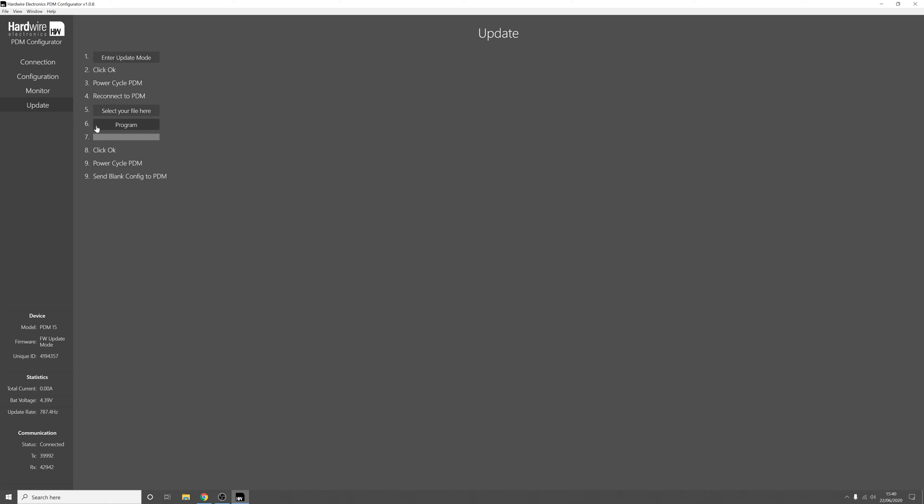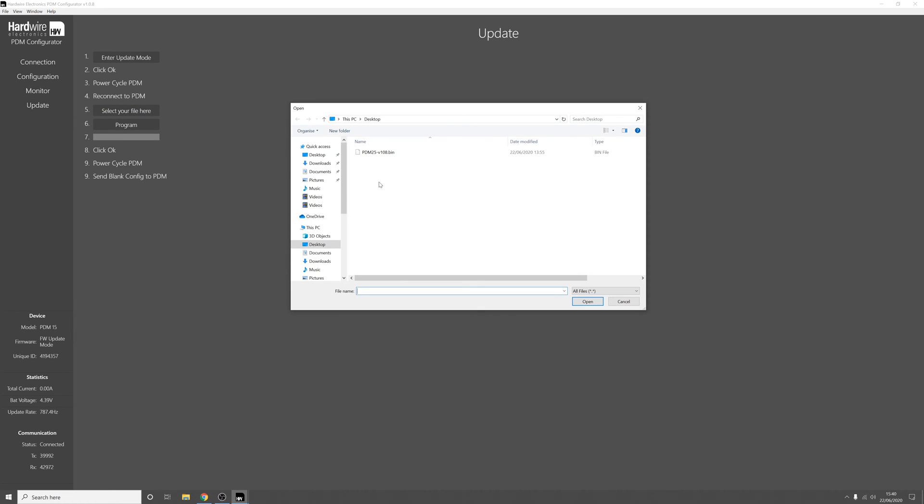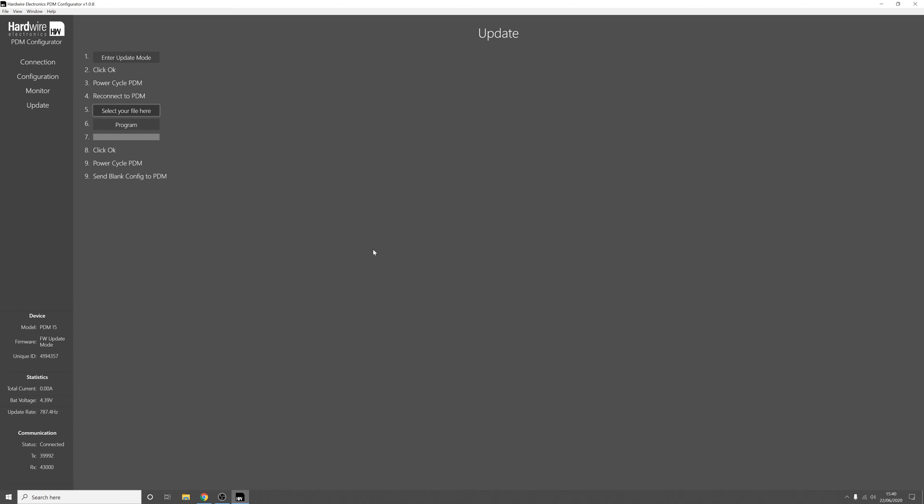We'll go back to the update tab and we'll select the latest firmware that we've downloaded, load it in, and press program. And then you'll see the bar below shows the progress of the update.